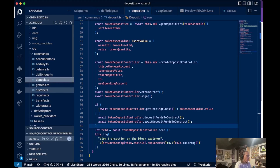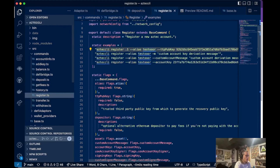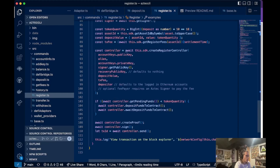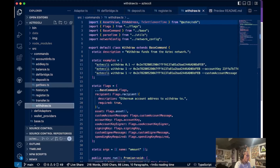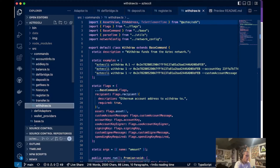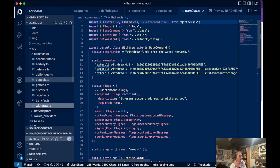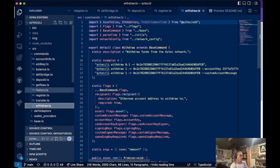There are controllers for depositing funds, registering, transferring, and withdrawing. There's also an account migration and account recovery controller — those aren't in the command line tool yet, and this would be something cool to add for a wallet management application. Those are in the SDK and they're functional, we just don't have an interface for them yet.